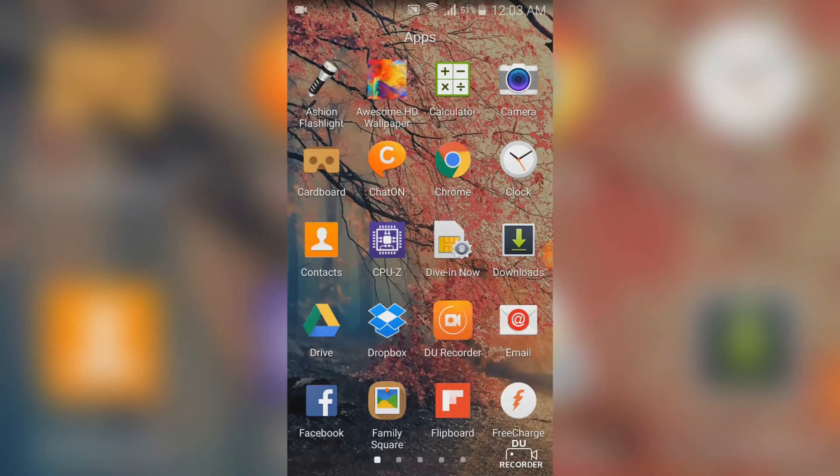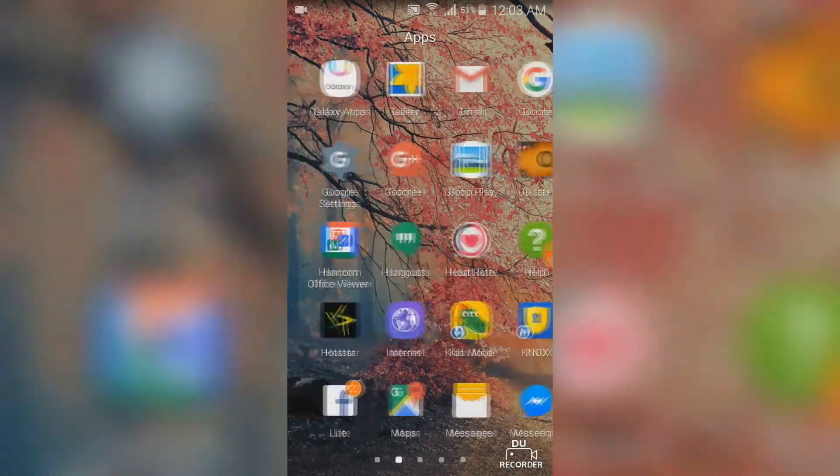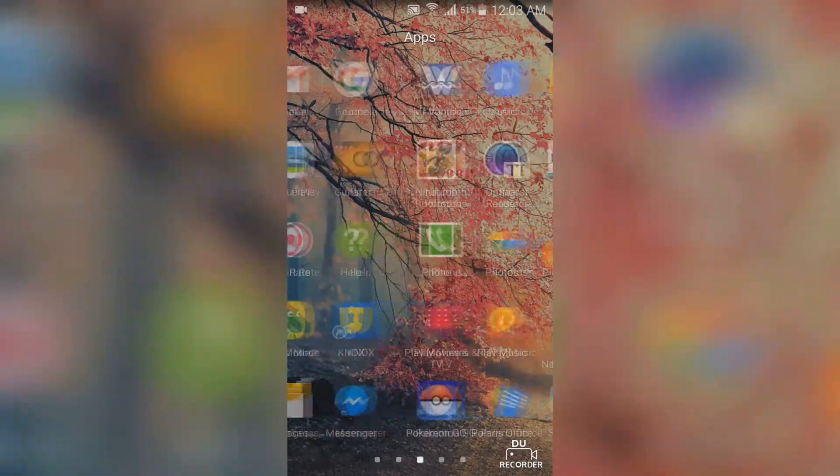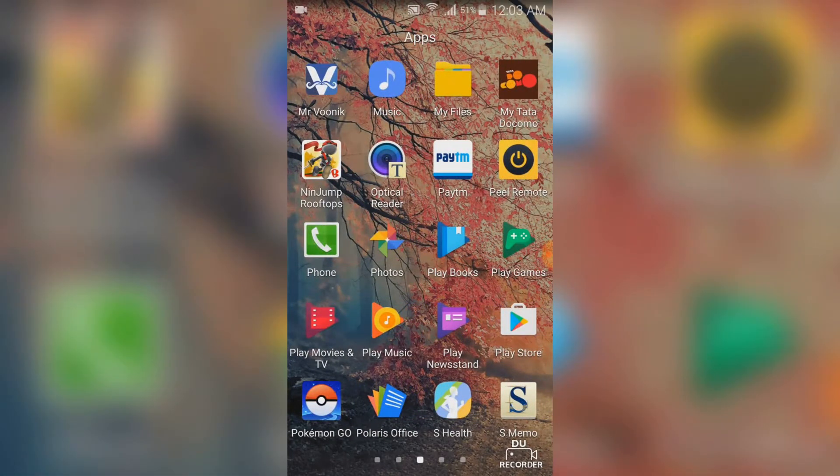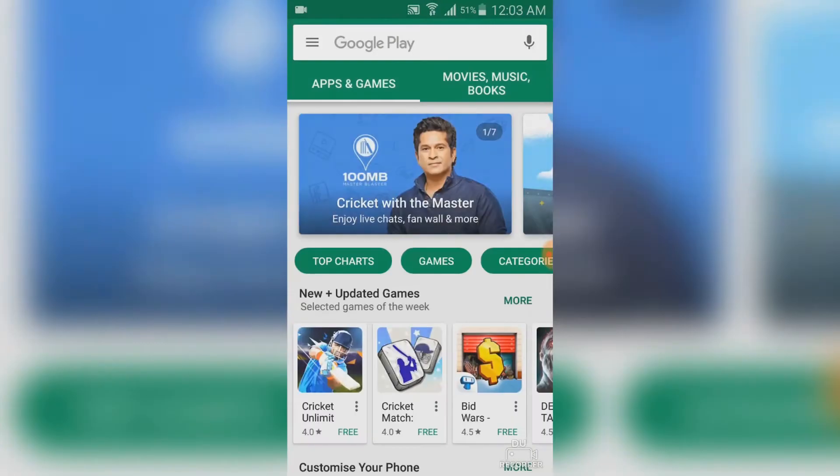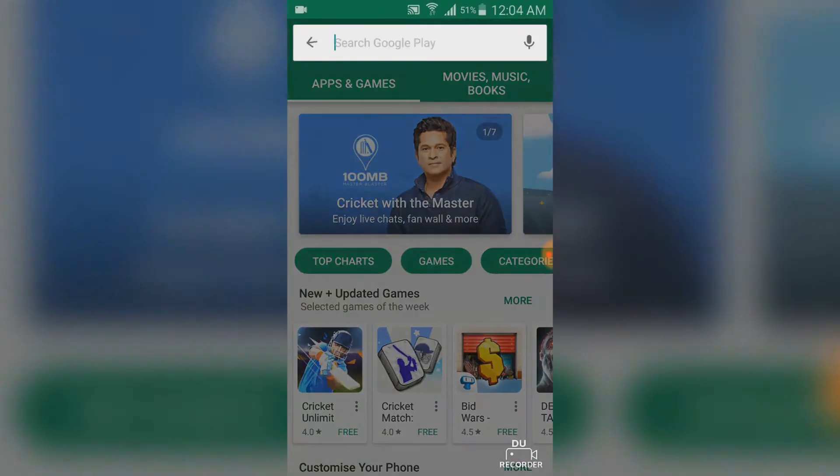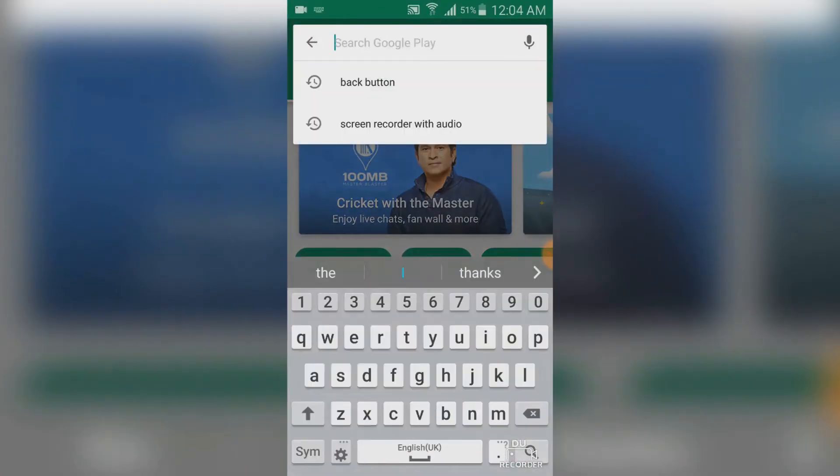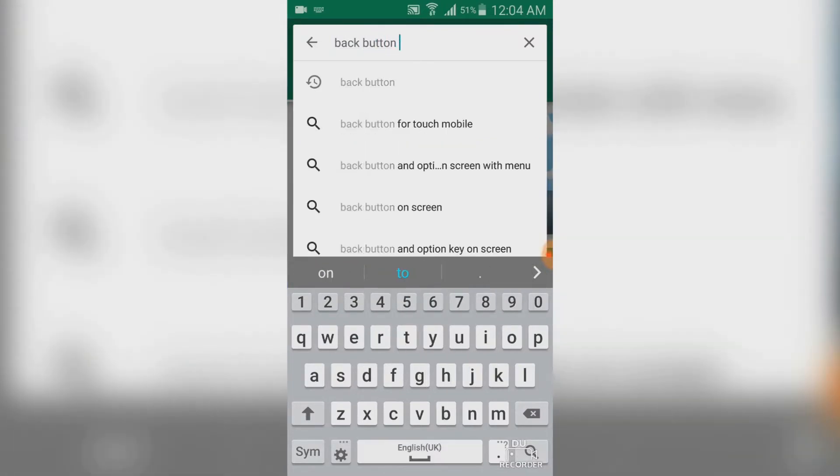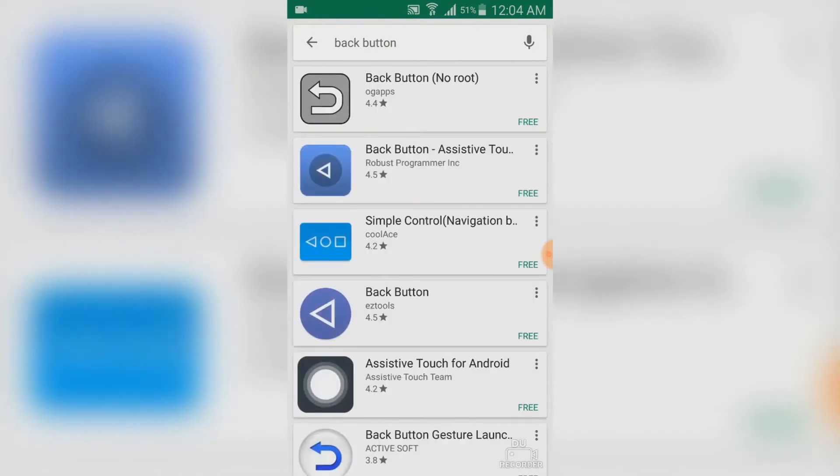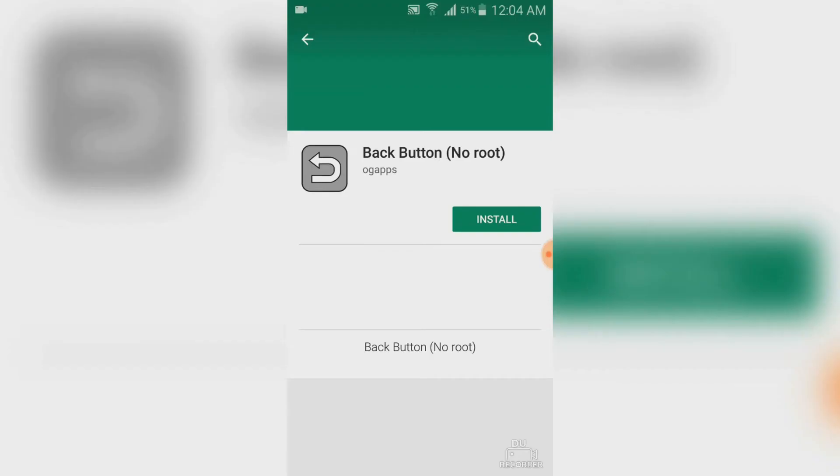Go to the menu and locate Google Play Store and tap once on it. Now go to the search bar and type back button and then search for the app. The first result you are going to find is back button no root. Tap once on it.